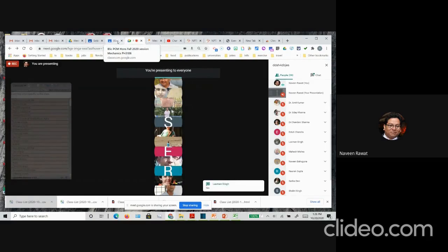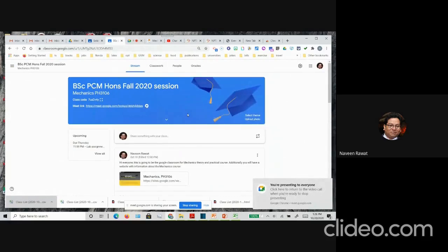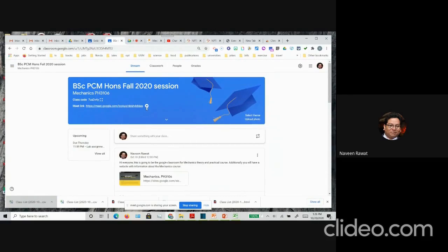My Google Classroom has been created. What happens is that our PCM has three different sections, so we have three different sections created. But because my class is going to be in three sections, I have created a Google Classroom.